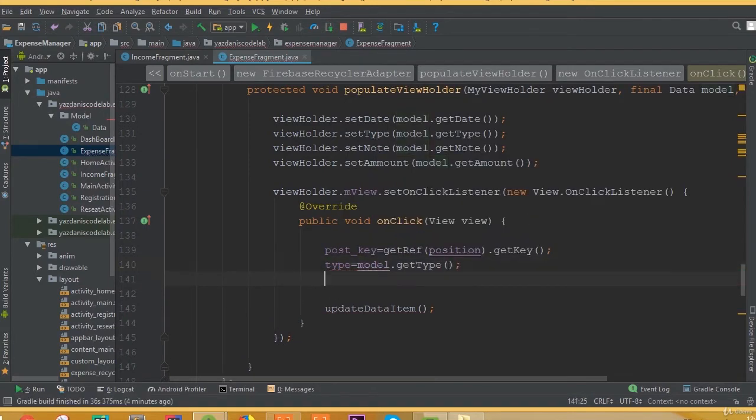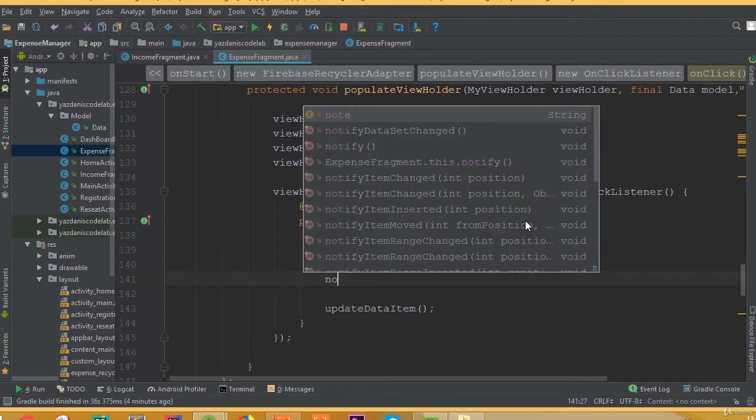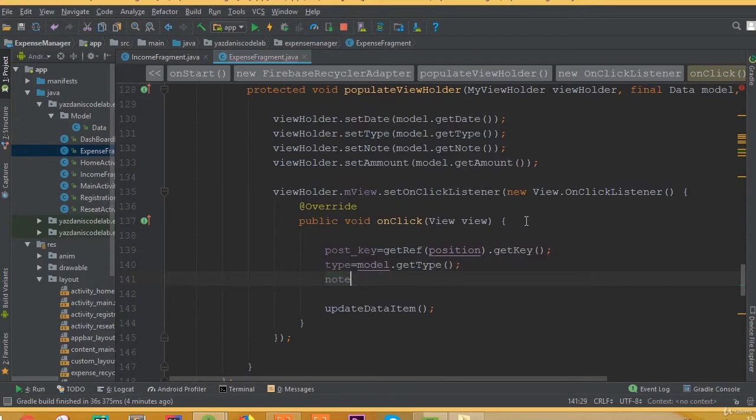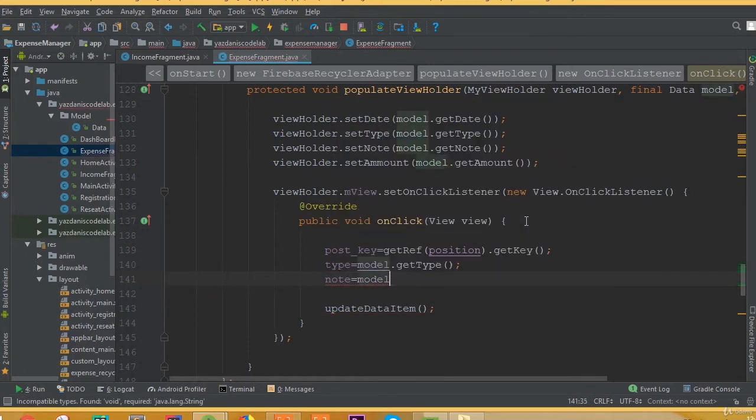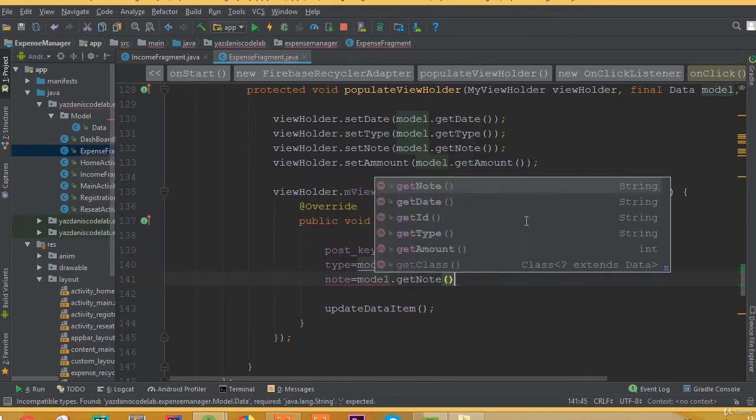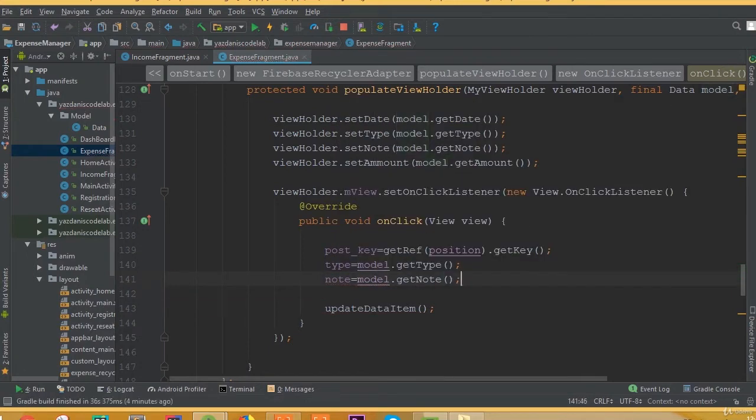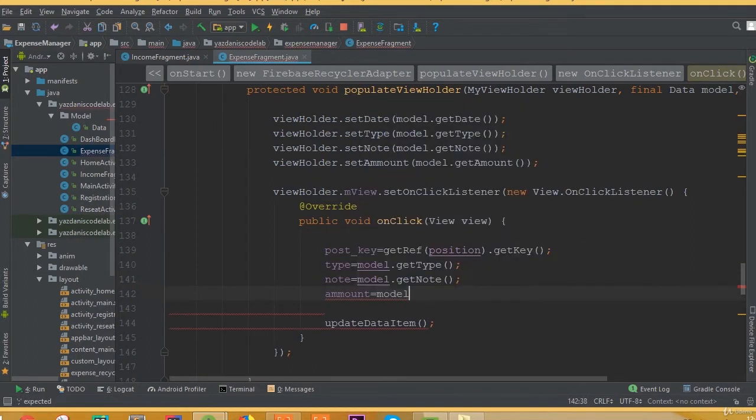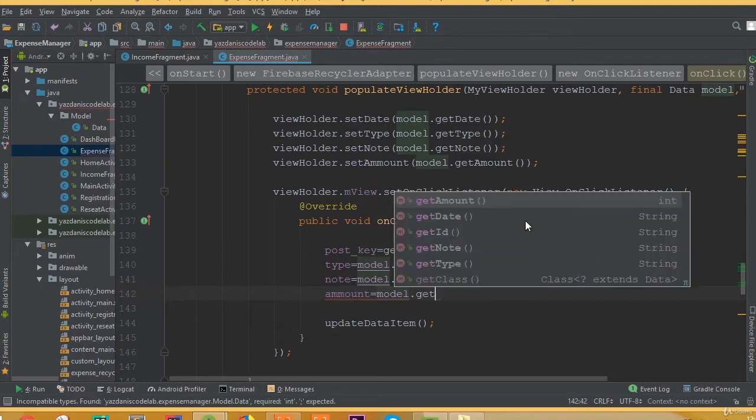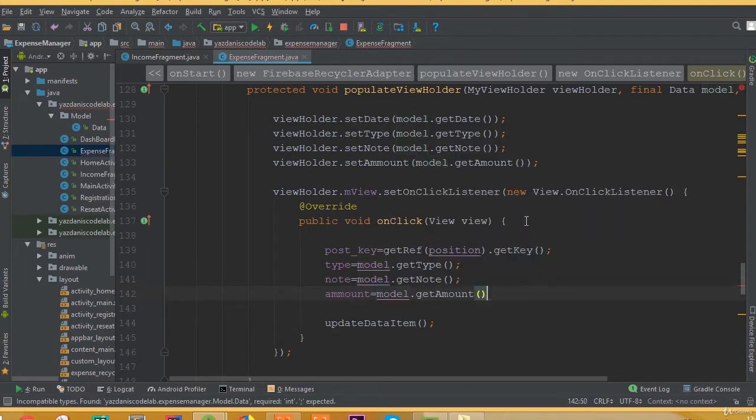Node is equal to model dot get node, and after that, amount is equal to model dot get amount.